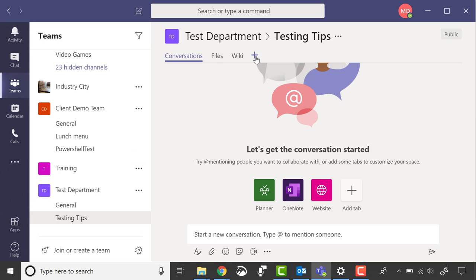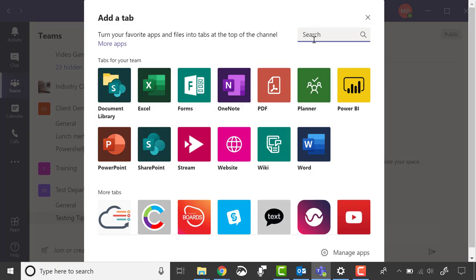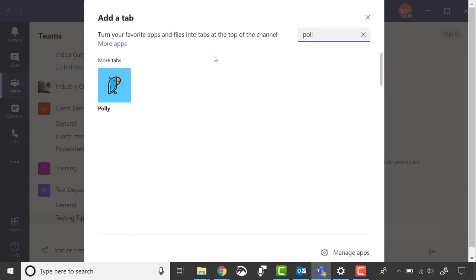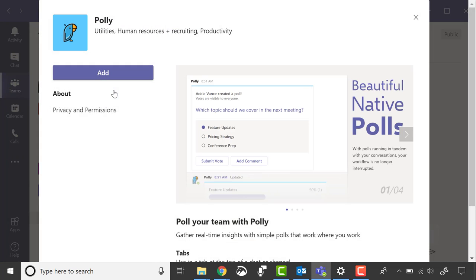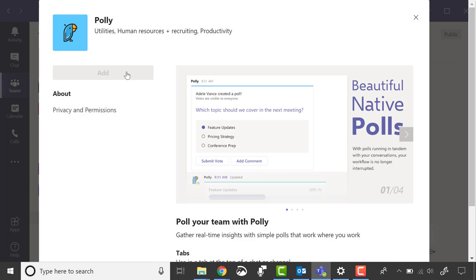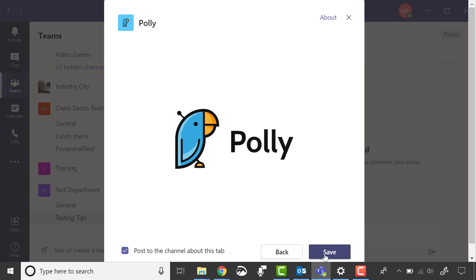You can also go in and add more tabs to this channel, like Poly Integration, for making quick channel-wide polls.